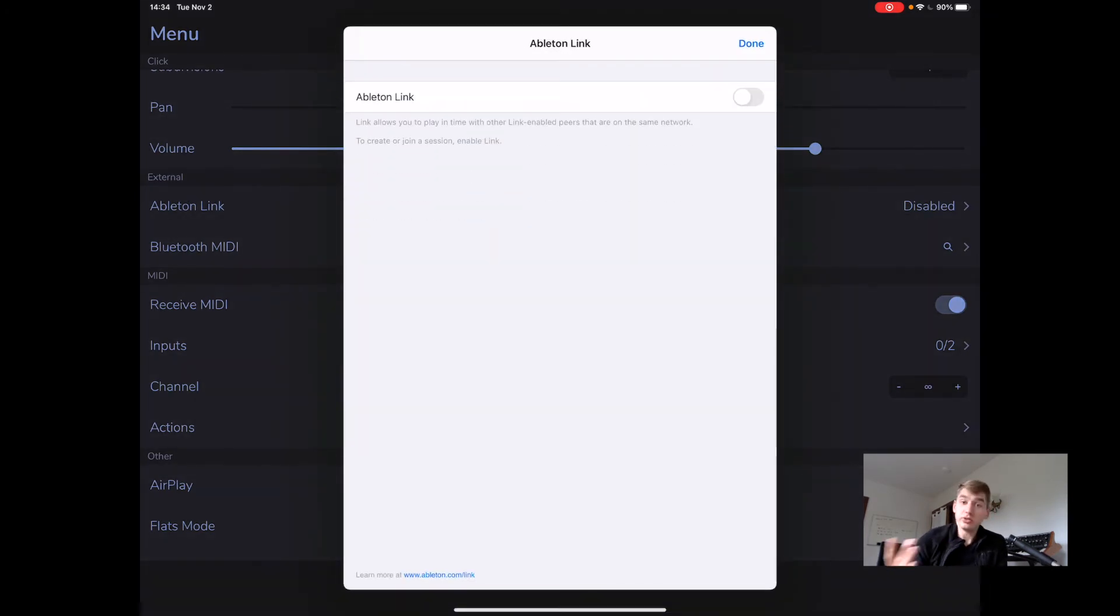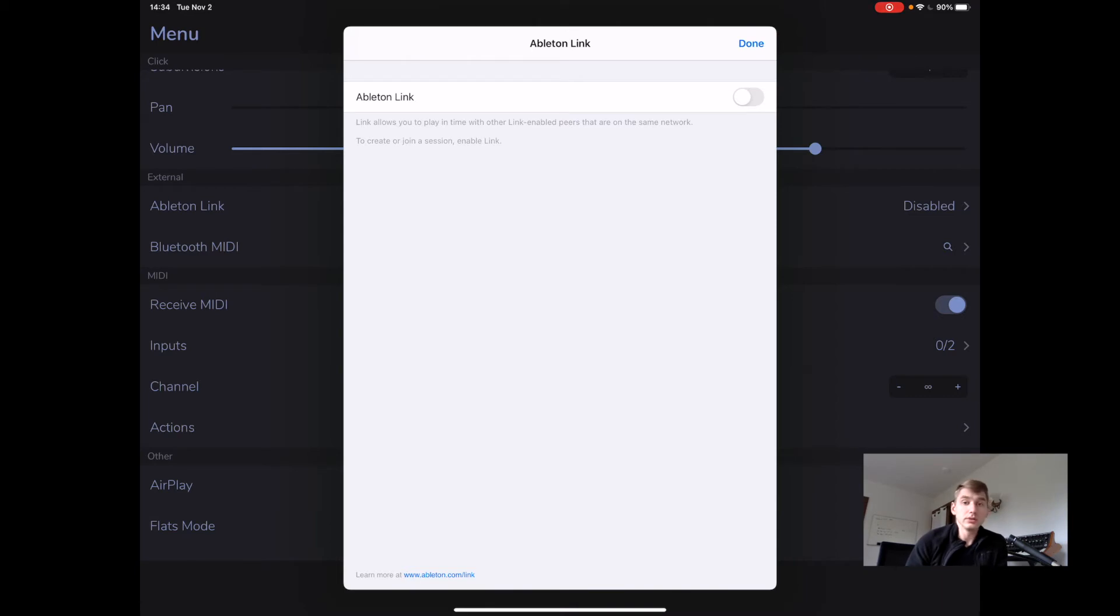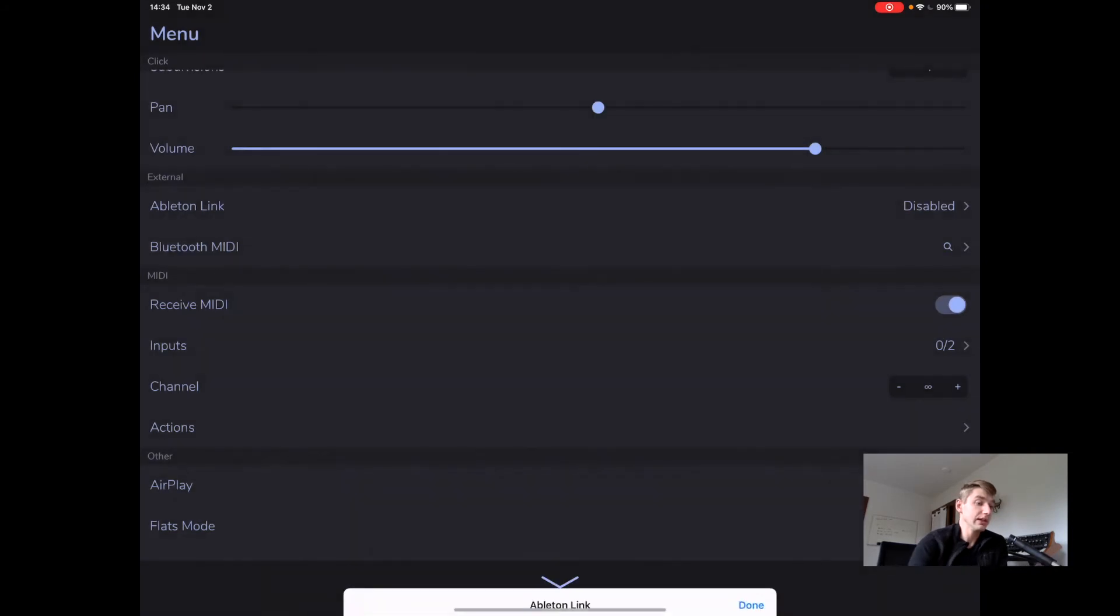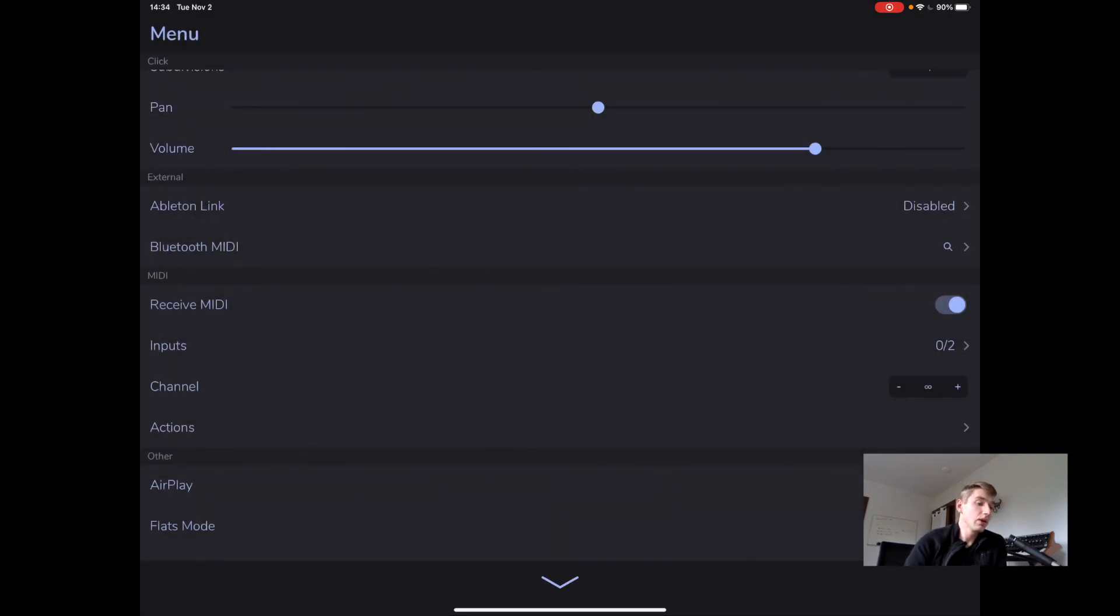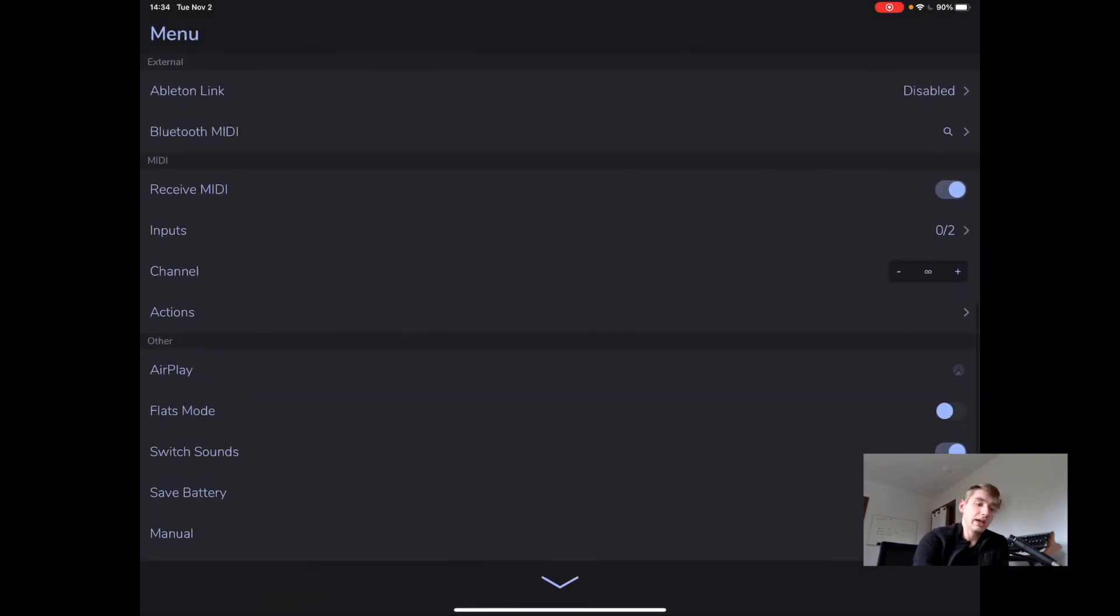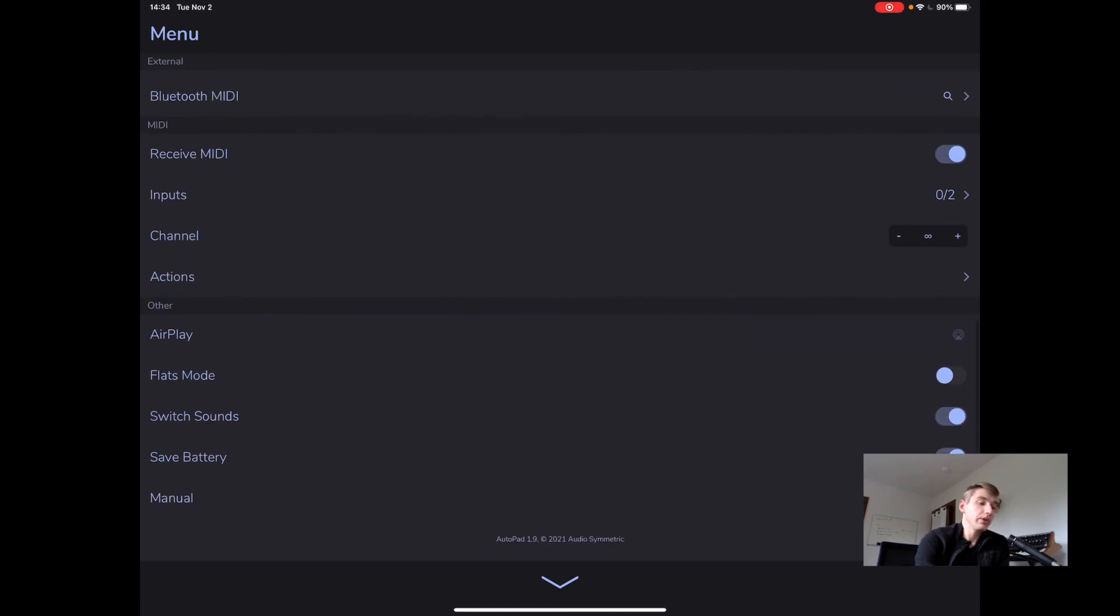We can use Ableton Link to keep AutoPad in sync with other devices. I will link another video for one of my other apps that shows you how to use Ableton Link. We can connect Bluetooth MIDI devices and we have our MIDI controls here.